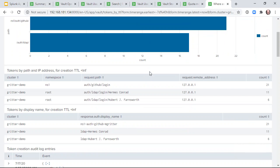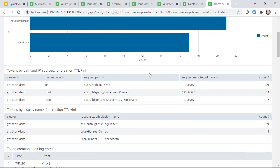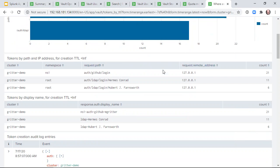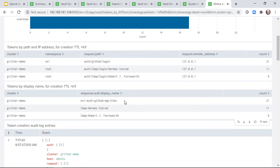If the audit log is available, then we can drill down deeper into the specific paths that were used, the remote address from which those requests came, and the display name attached to the token, which can help identify the user.